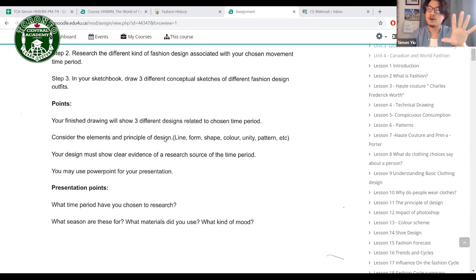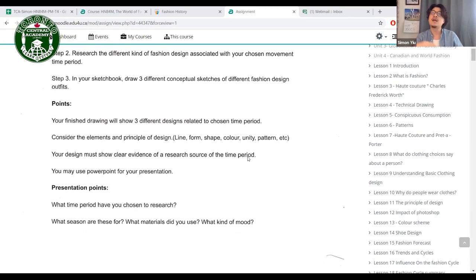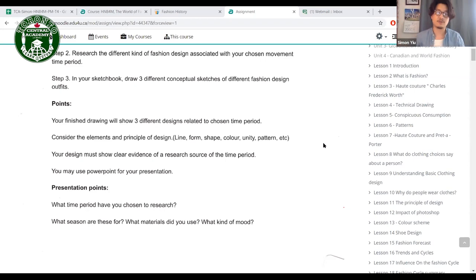Consider the elements and principles of design — line, form, shape, color, unity, and patterns — in your drawings. Your design must show clear evidence of research into the time period. I want you to research the correct clothing and explain each clothing item. You may use PowerPoint for your presentation.